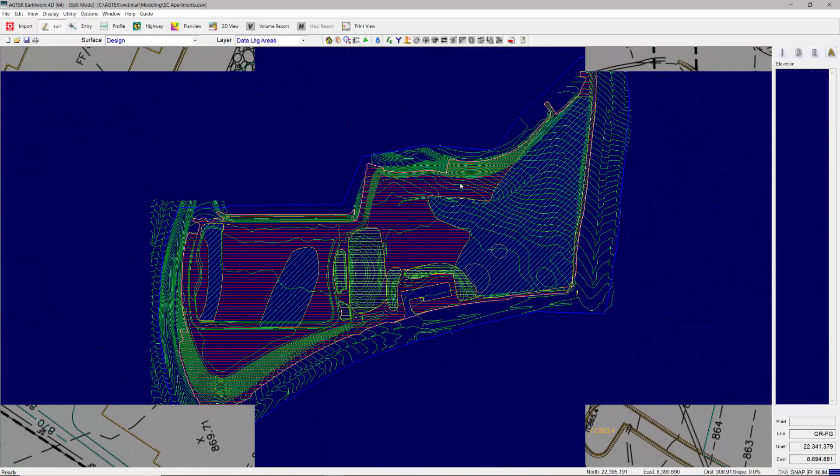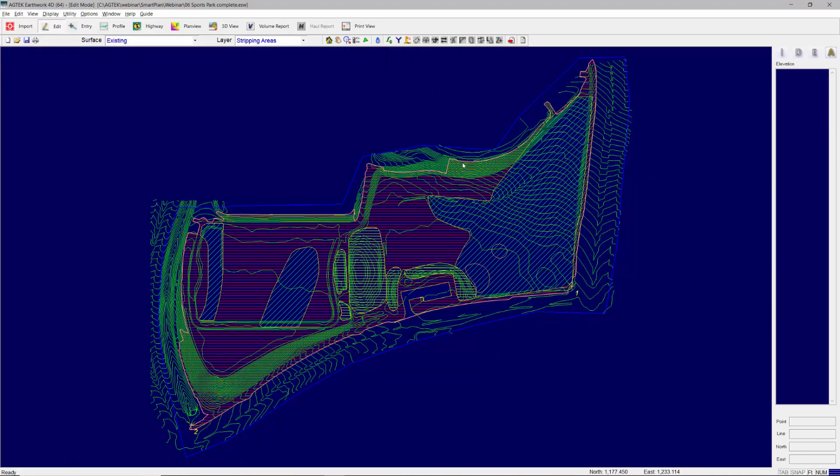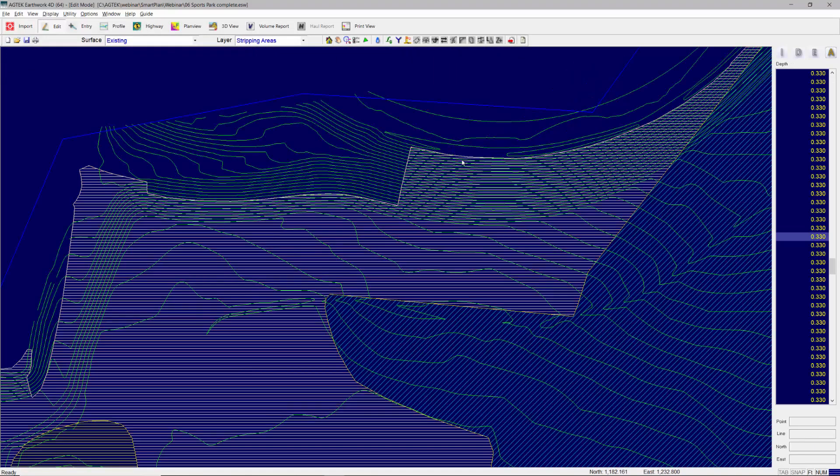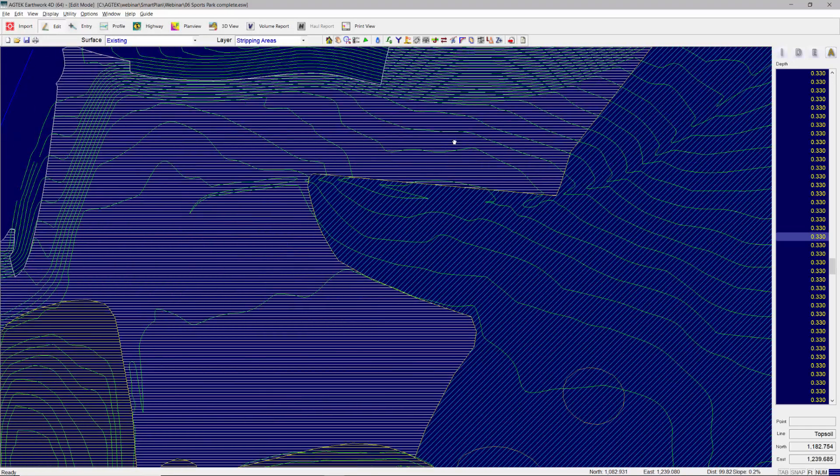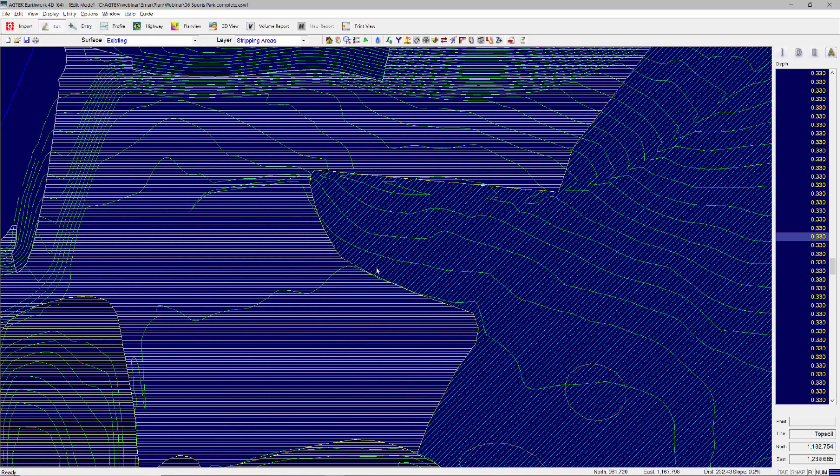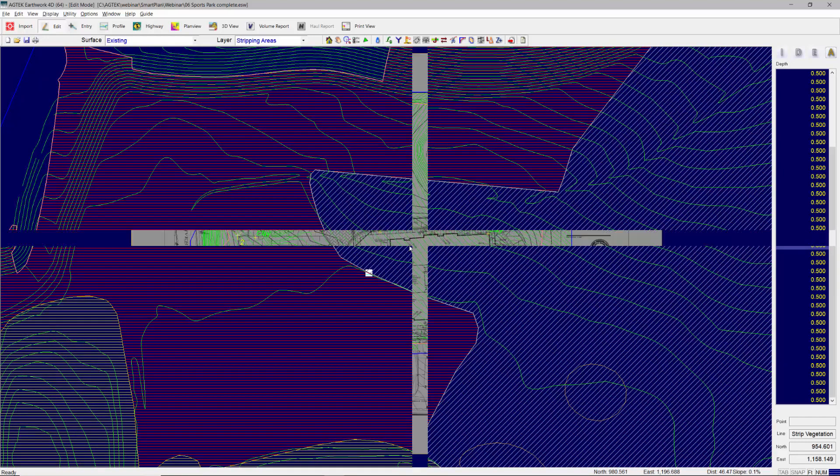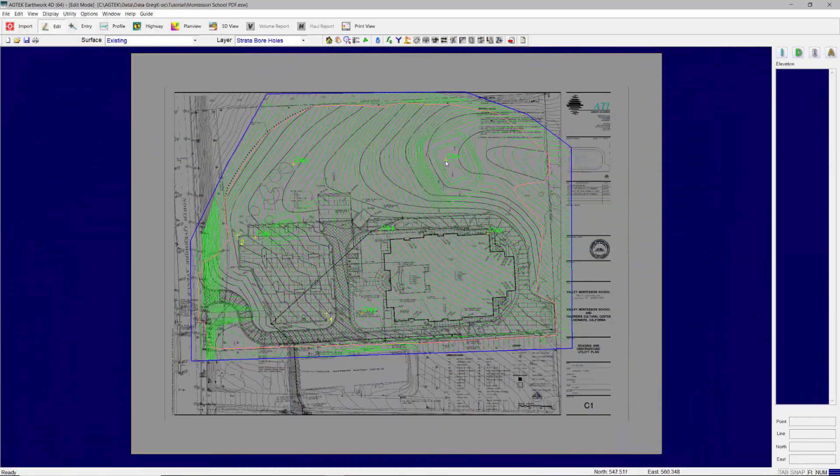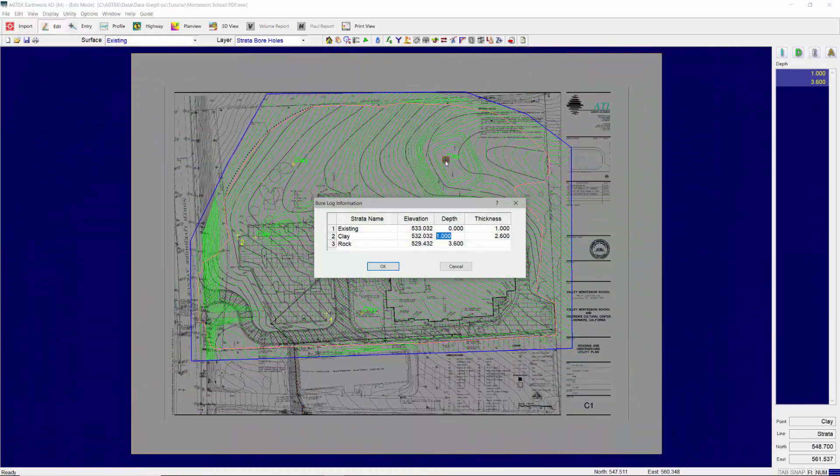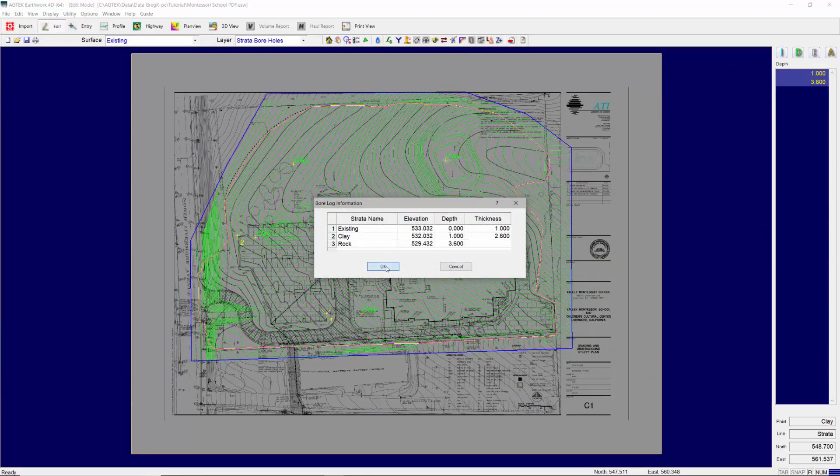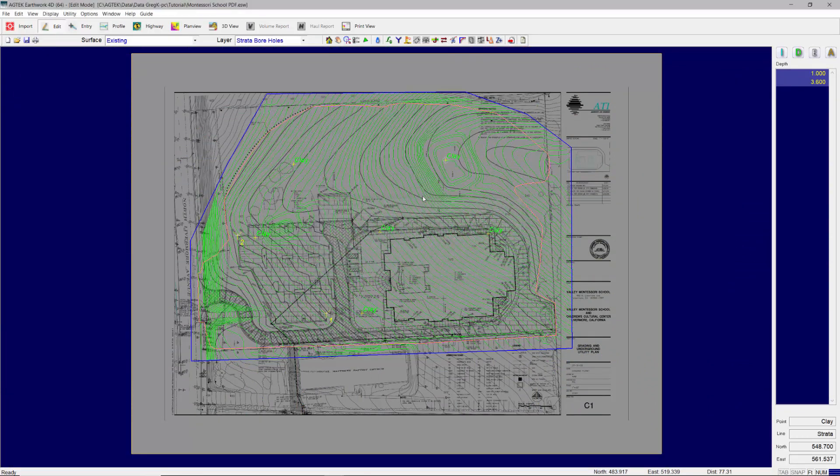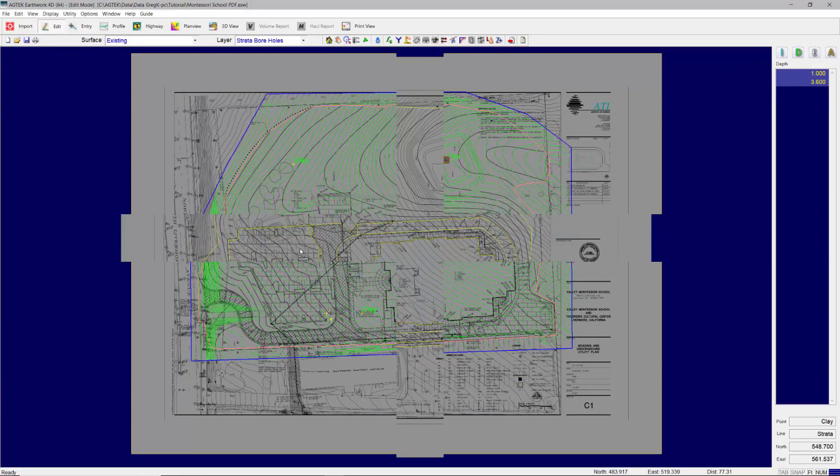The existing surface may contain stripping areas to quantify the removal of topsoil or vegetation. Strata layers may be entered from bore log information, defining layers of subsurface materials.